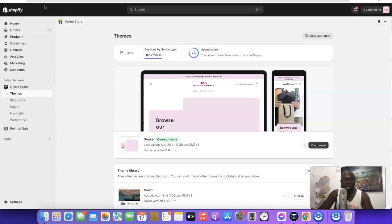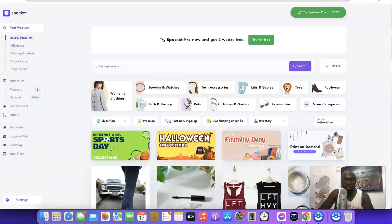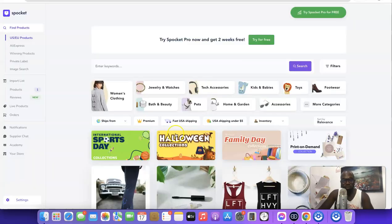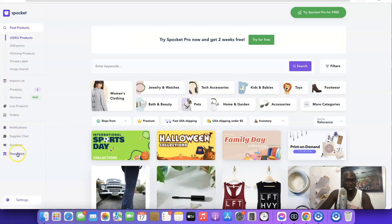To link the two together, you can do it in two ways. The first way is to link it from Spocket and the second one is to link it from Shopify. For the first method — linking from Spocket — just log into your Spocket account.